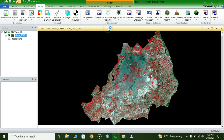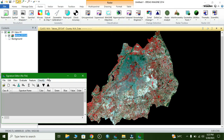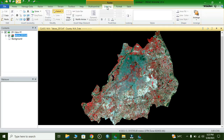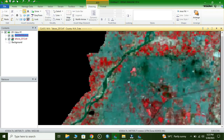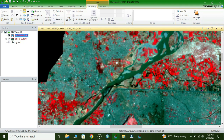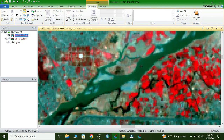First we collect the spectral signatures. We click on Signature Editor, then click on Drawing and select a polygon tool. Now we collect some spectral signatures for multiple classes — first we collect the water class.